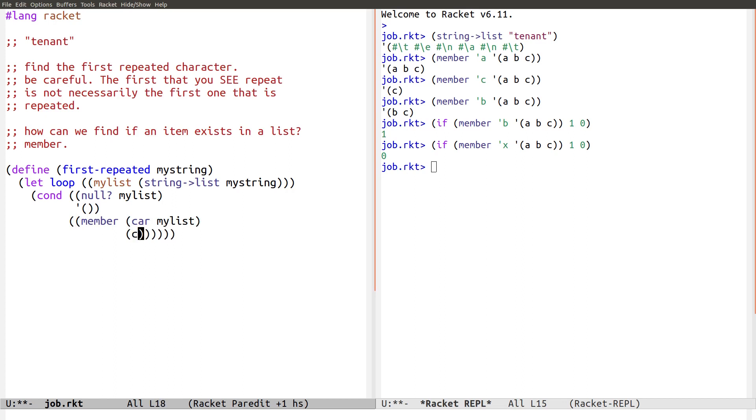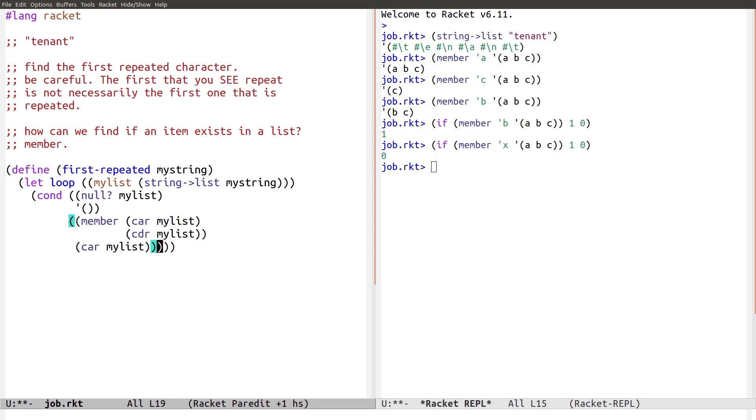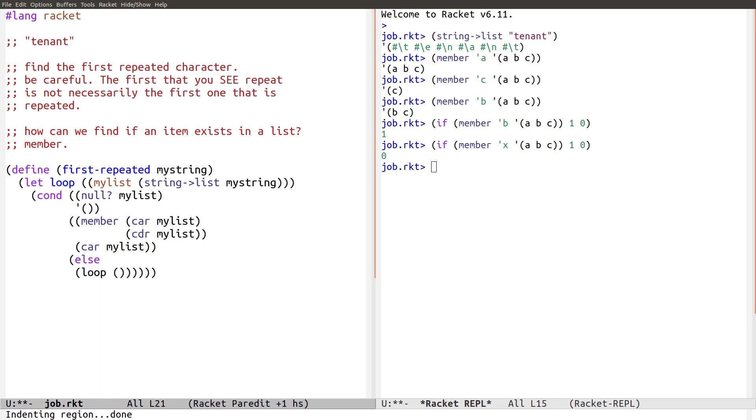That's quite interesting logic. Then I'm going to return what I found. Car. My. List. I found. I found my repeated character. And if not, well, I continue the recursion loop. And I'm going to loop down by one. And continue this logic. Okay. Great. Does this work? That's the question.